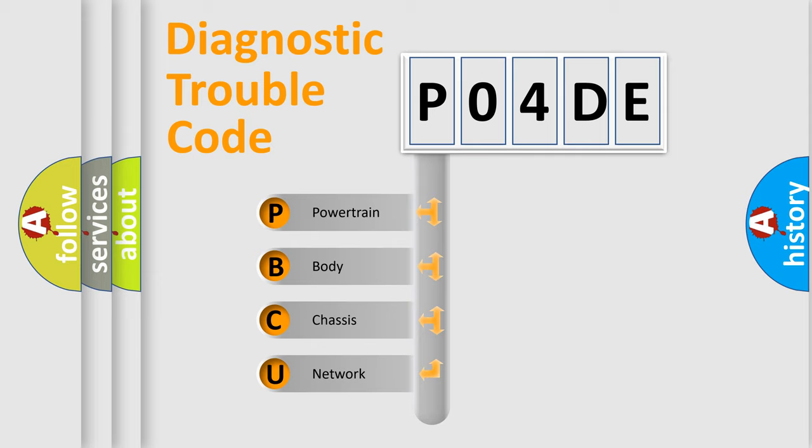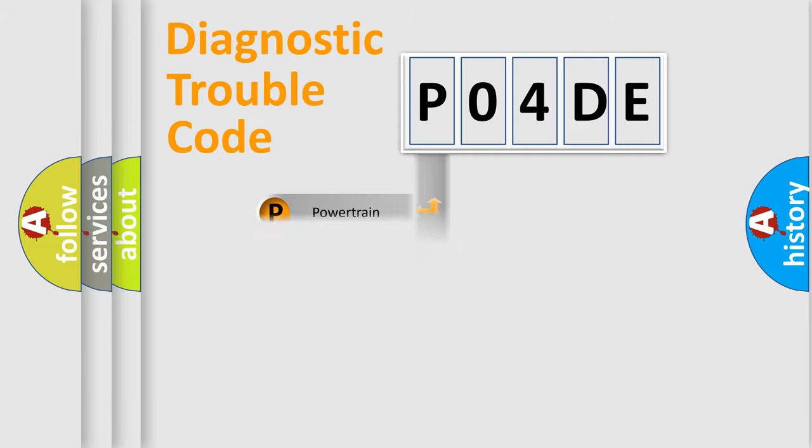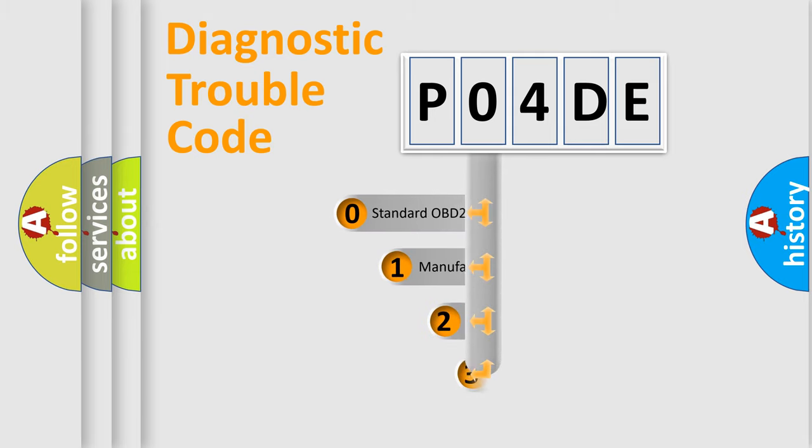We divide the electrical system of automobiles into four basic units: Powertrain, Body, Chassis, and Network. This distribution is defined in the first character code.